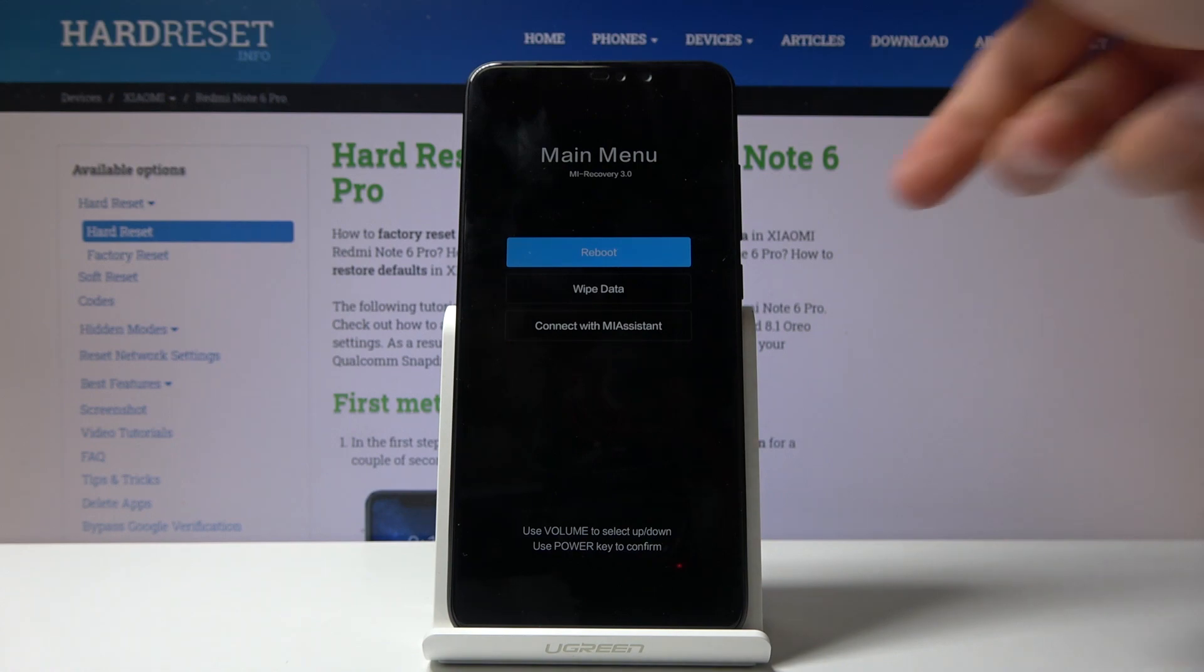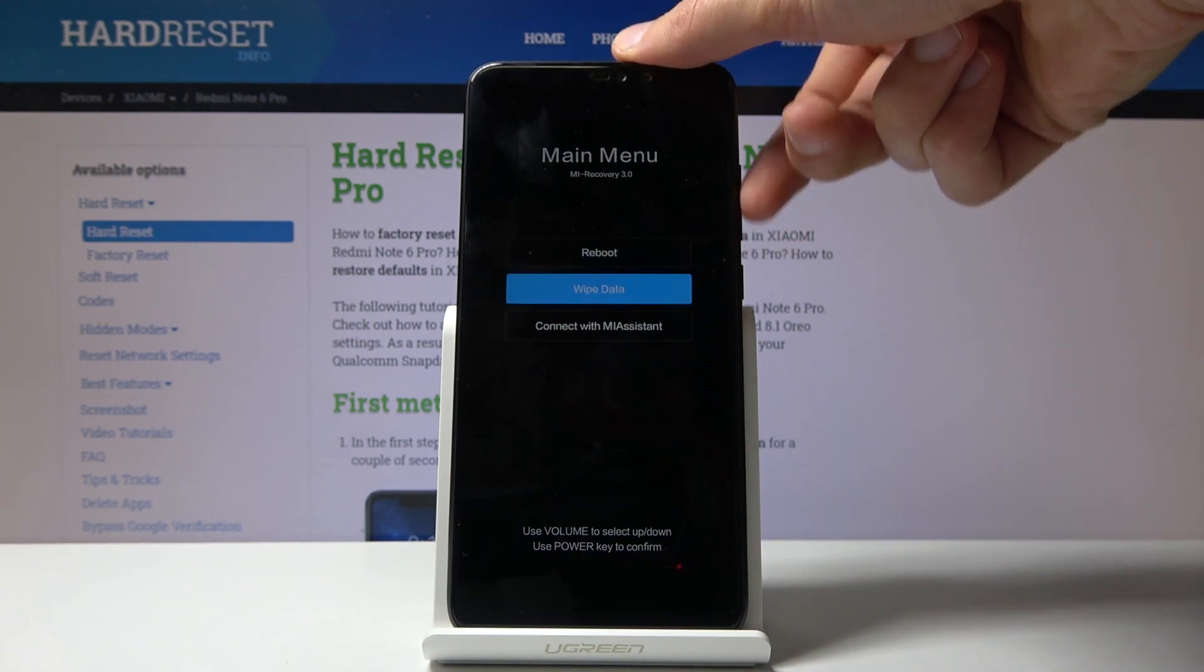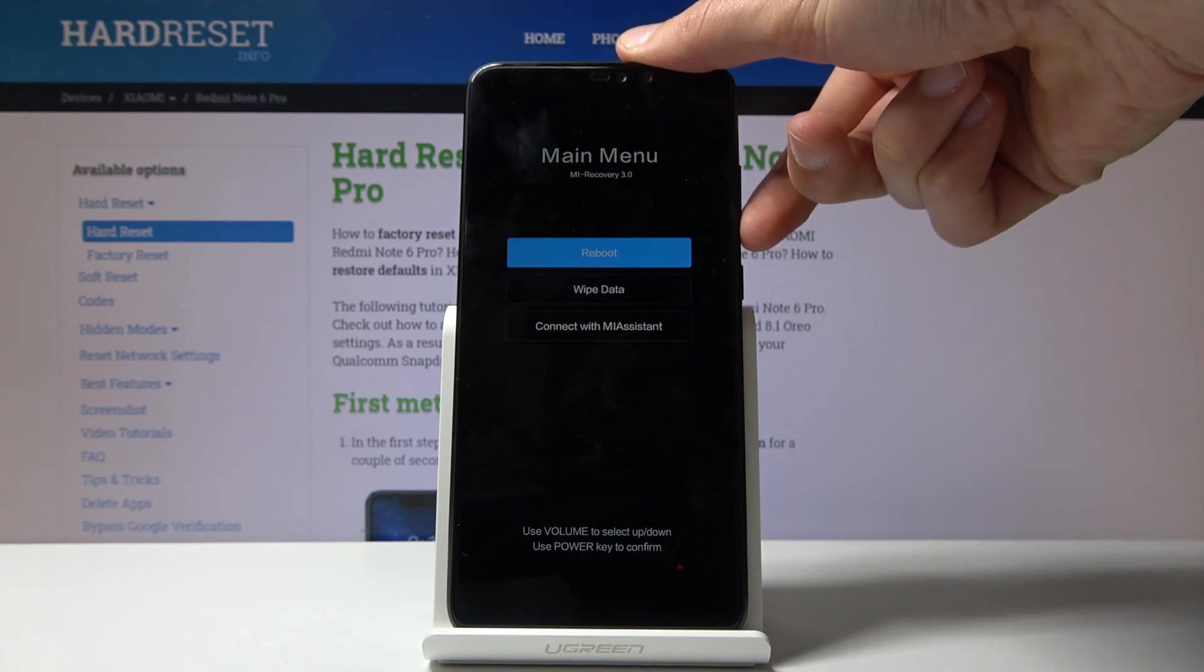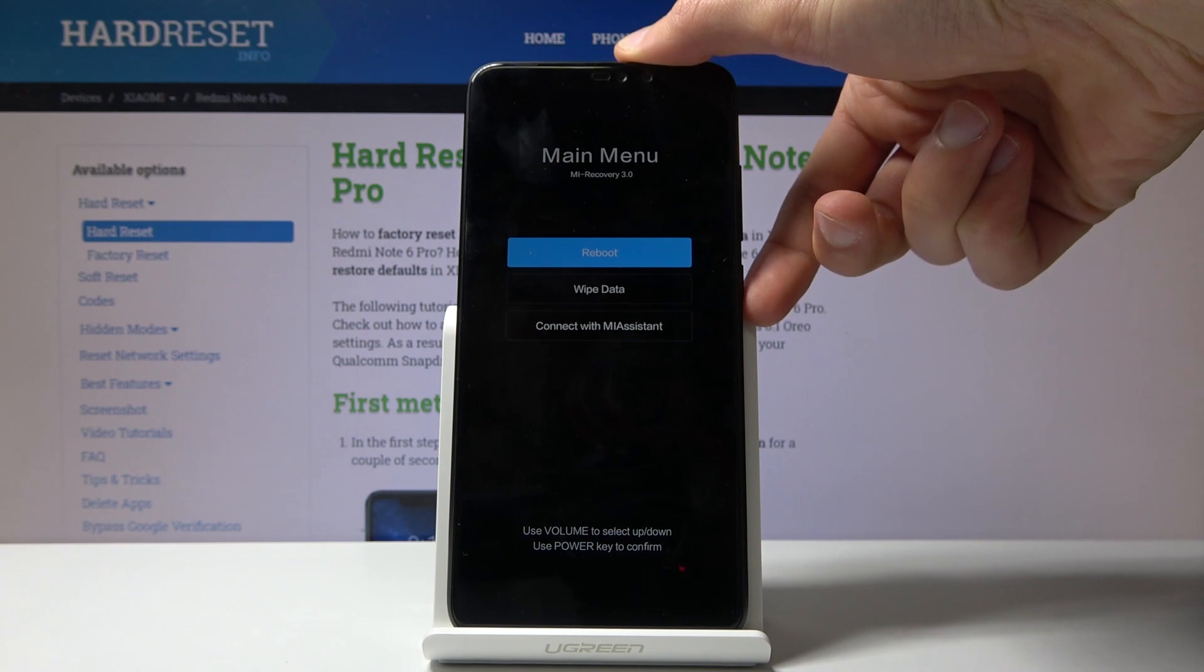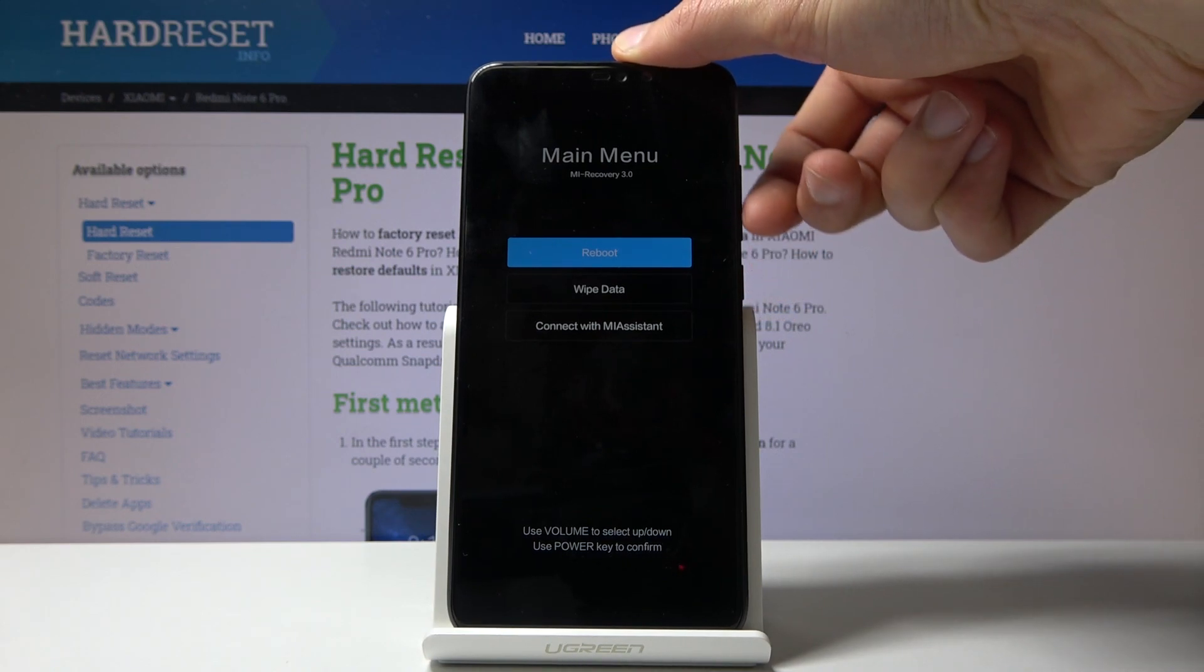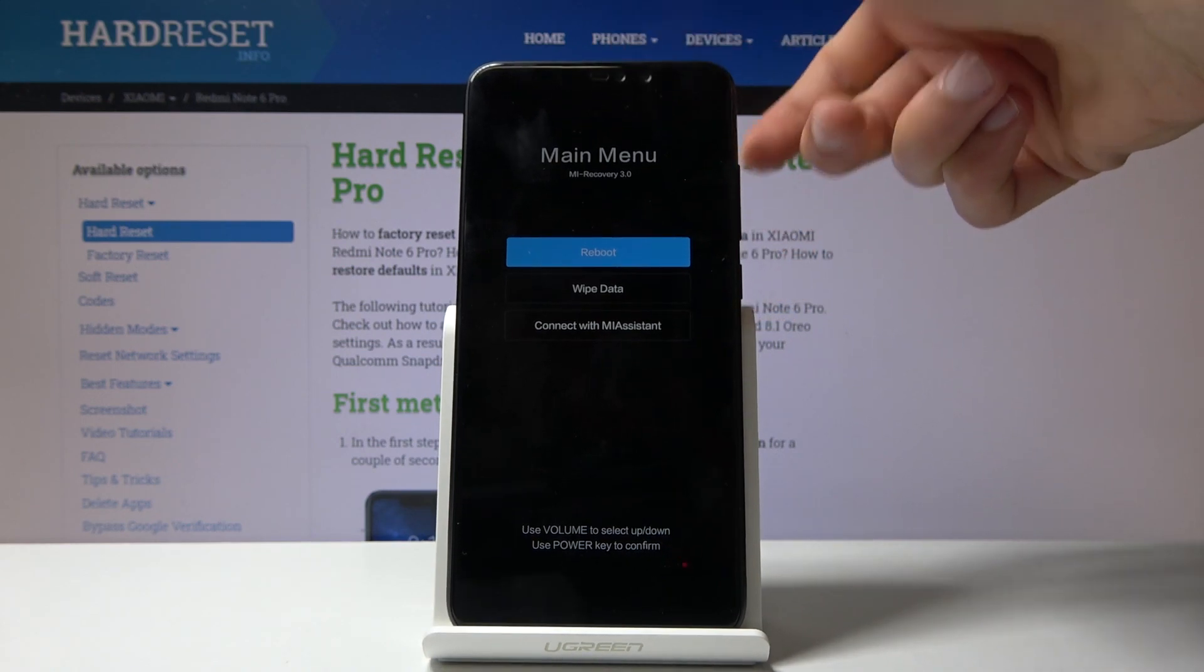Whichever one you want to choose, you will need to use volume keys to navigate as you can see right now, and power key is used to confirm it.